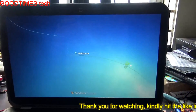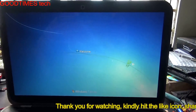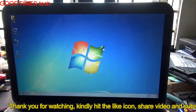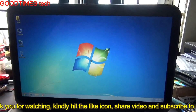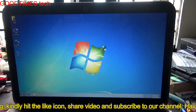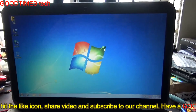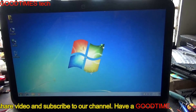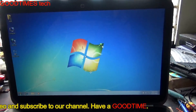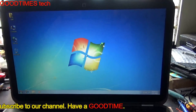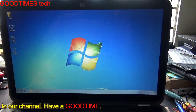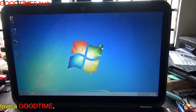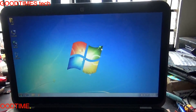I hope this video has helped you in solving the blue screen error on a Dell Inspiron 15Z laptop. If this video was helpful, kindly hit the like icon, share the video, and subscribe to our channel if you have not yet subscribed. Thank you for watching everyone, have a good time.